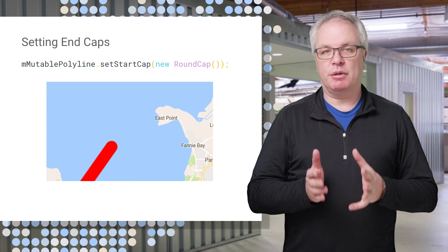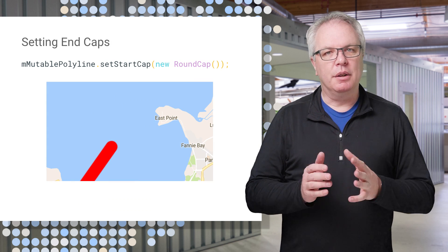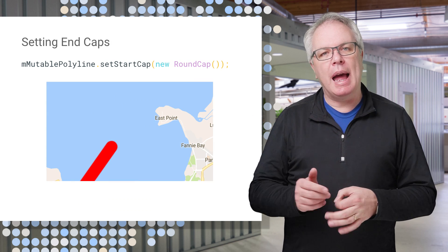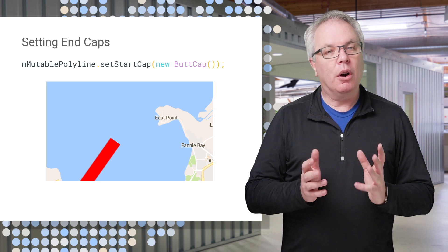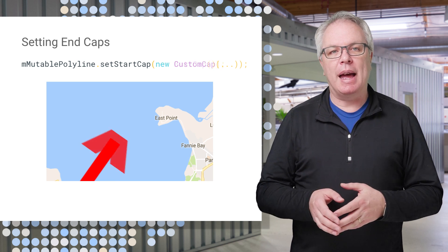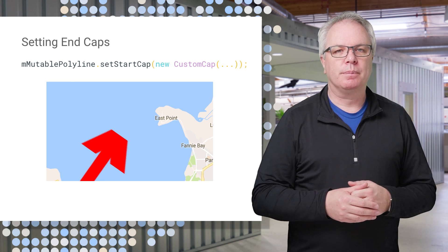You can set different ends for your line, including having rounded ends, butt ends, and square ends, or indeed a custom end like the arrow shown here.